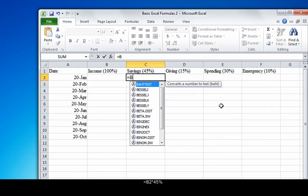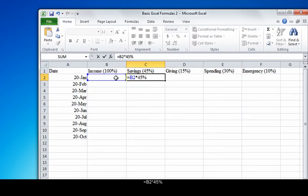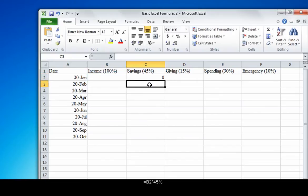equals B2 asterisk 45%. The B2 portion of the formula refers to the column and row of the income cell that we will be taking 45% of. Because there is no entered income amount, the savings cell displays a zero.